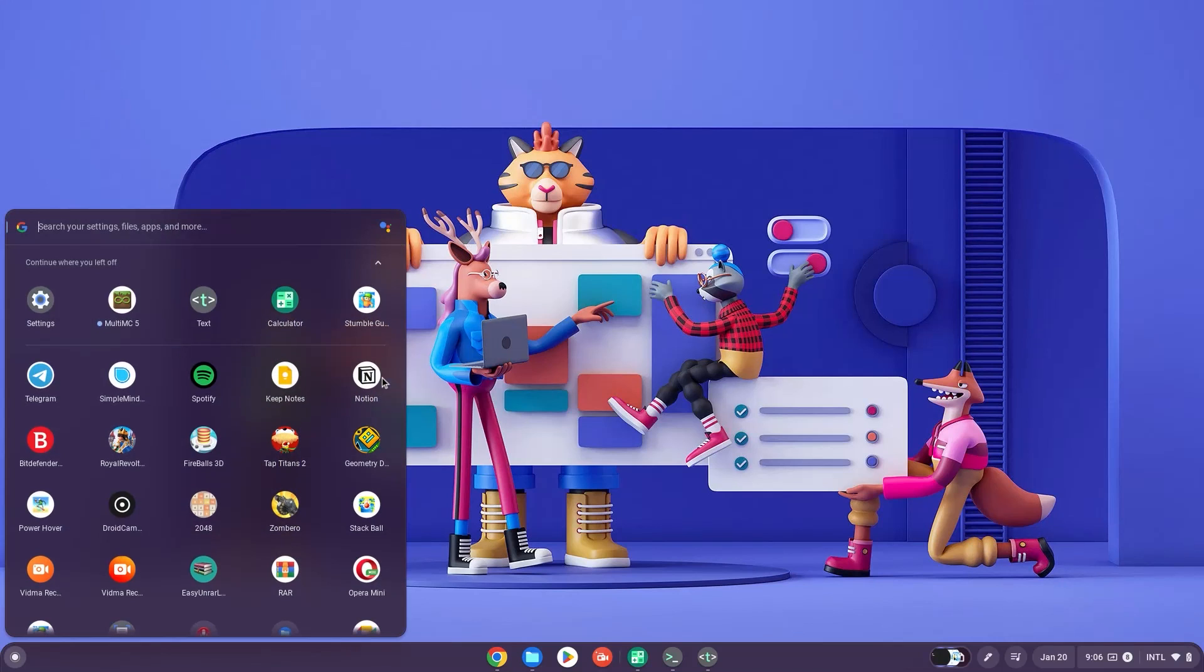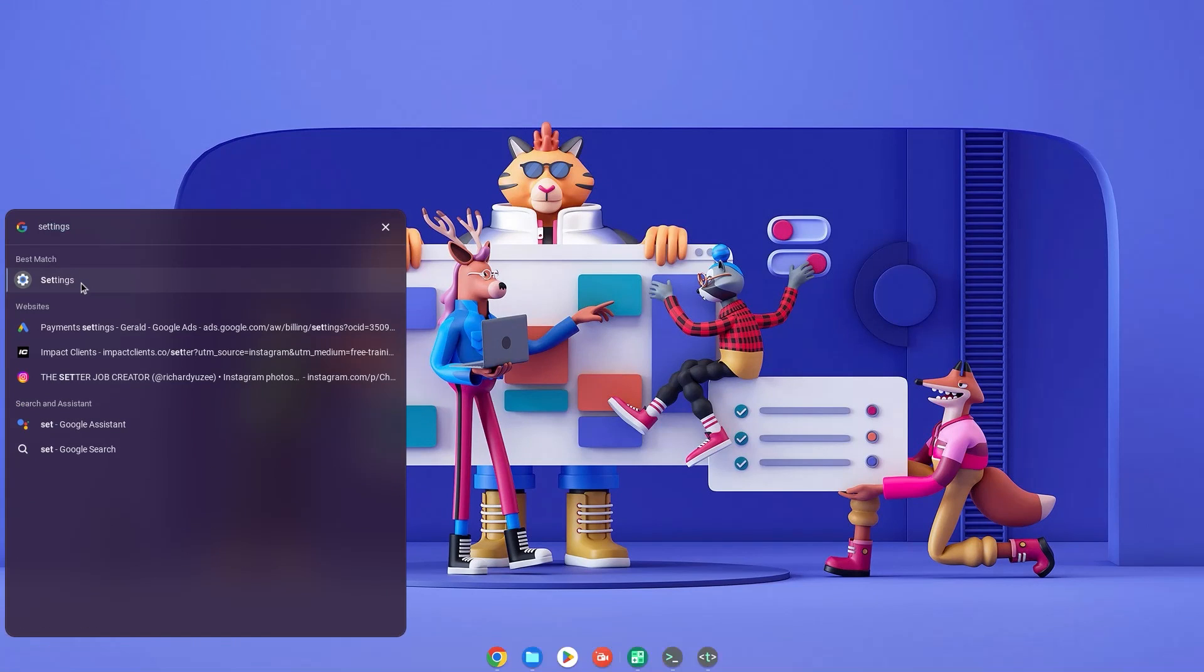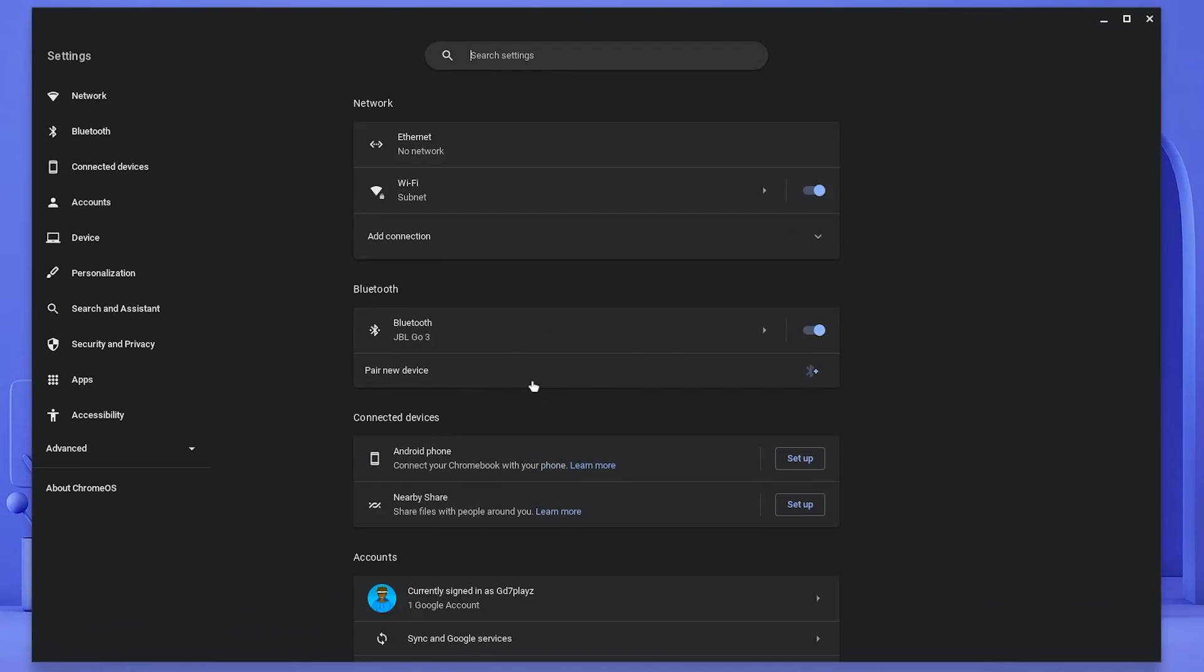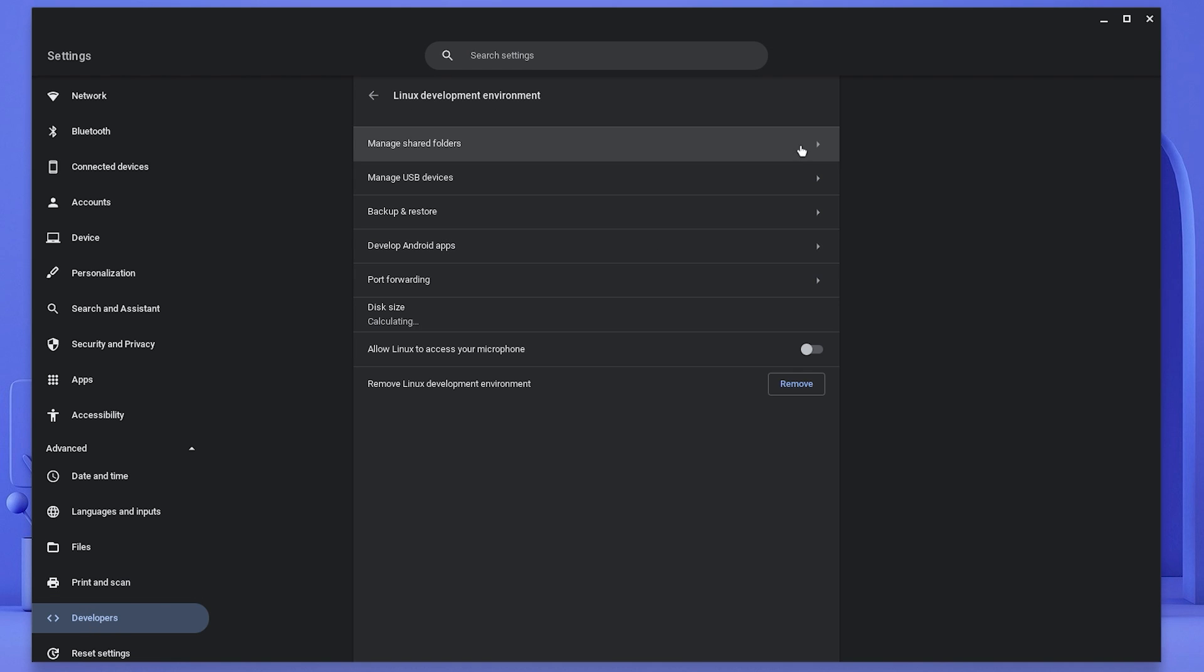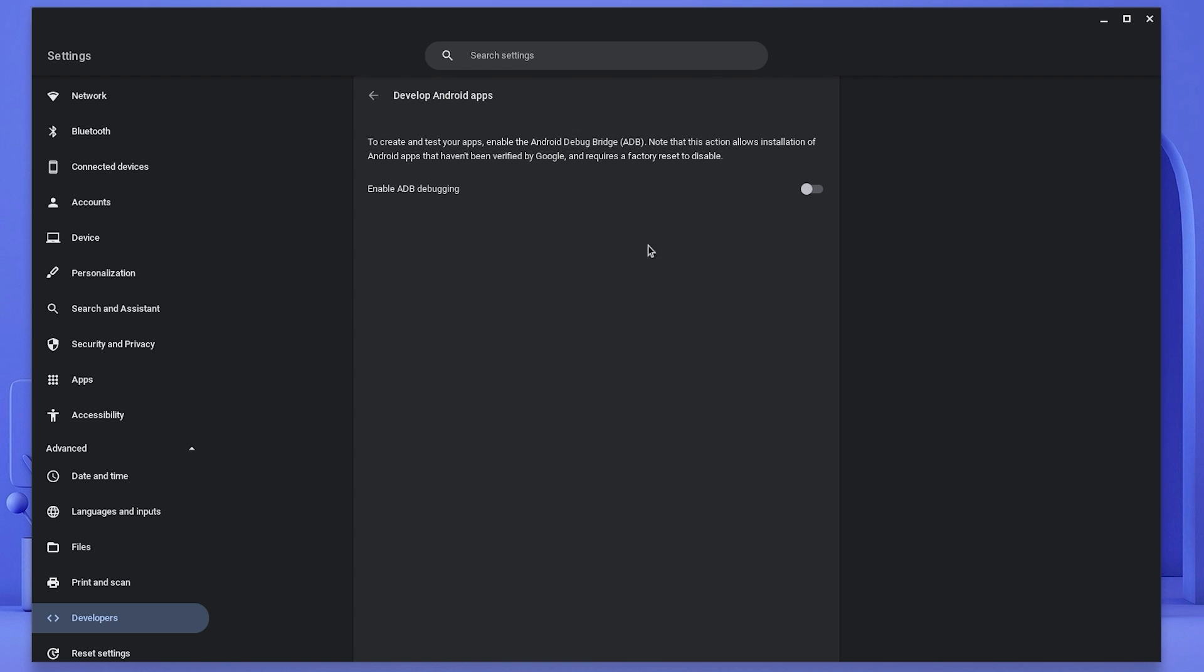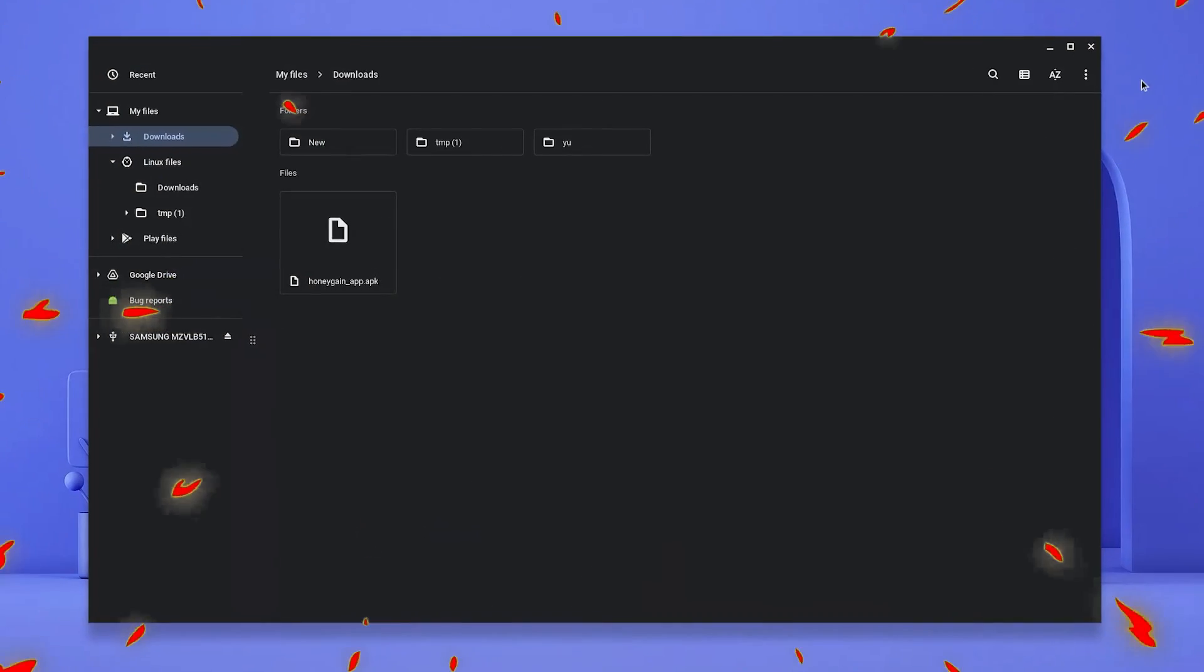Hit your search bar and type in settings or navigate to your settings. Once in settings, click on advanced and go down to developers. Select your Linux development environment and locate the develop Android apps tab. Check the enable ADB debugging box and then restart your PC.